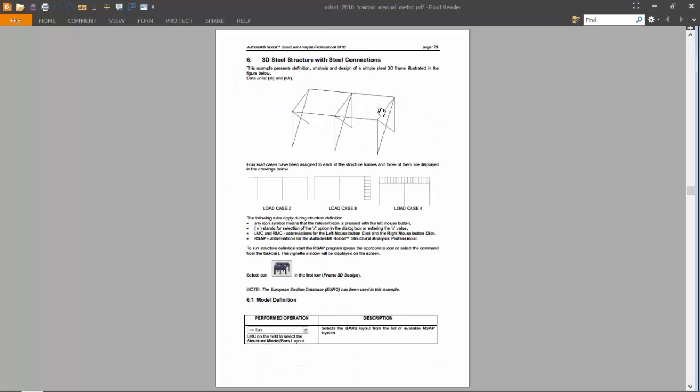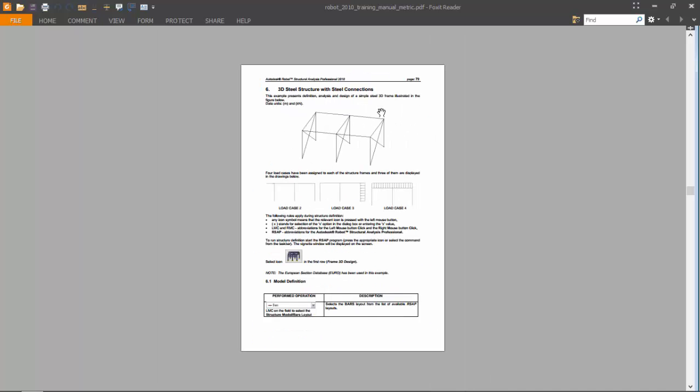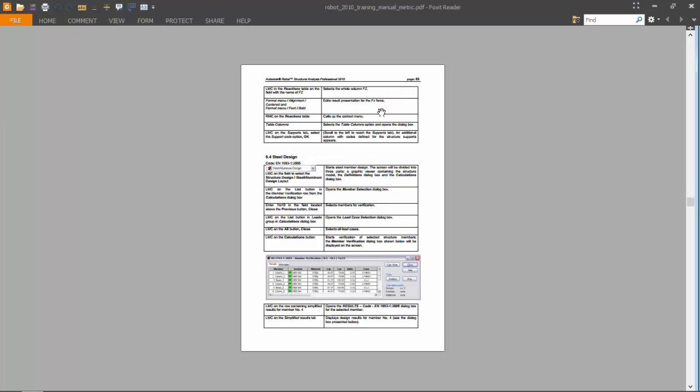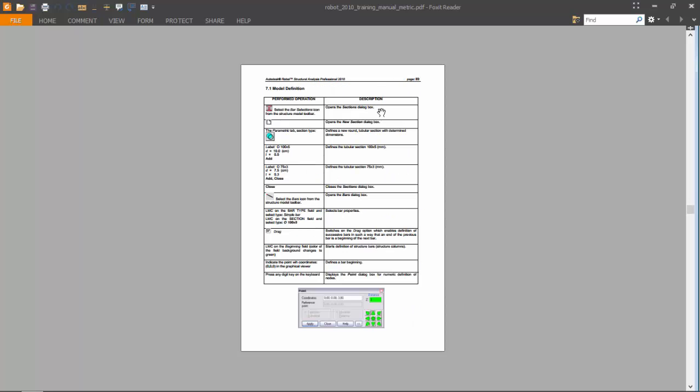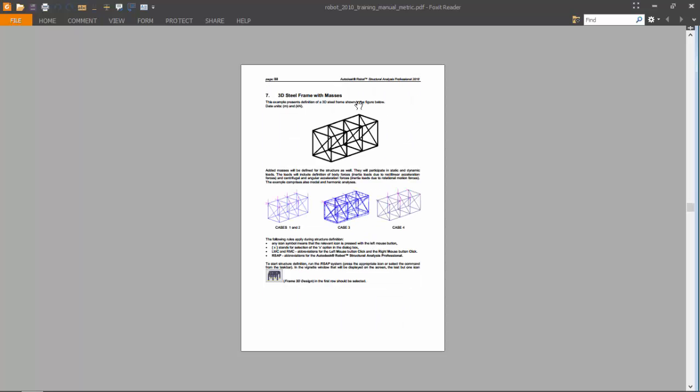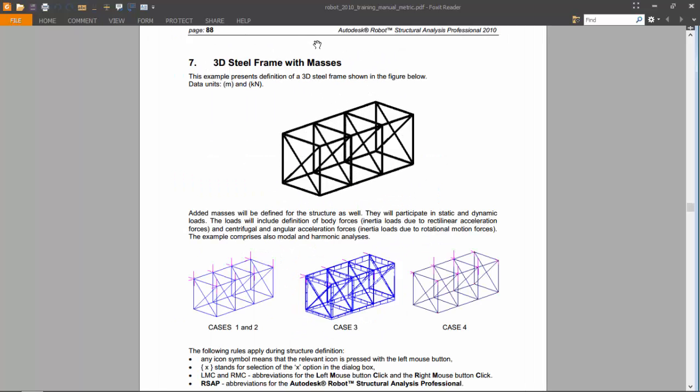Then exercise number seven will also be on a 3D steel structure, but this time with masses.